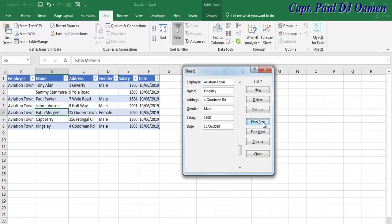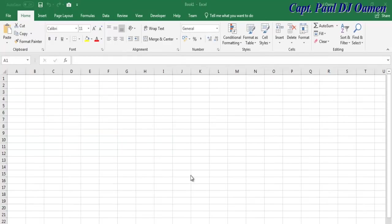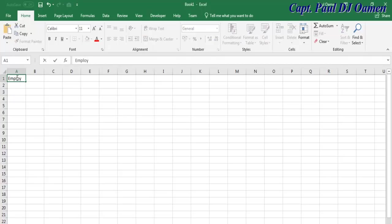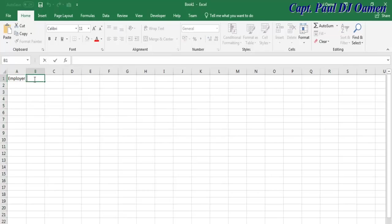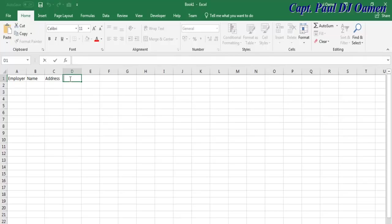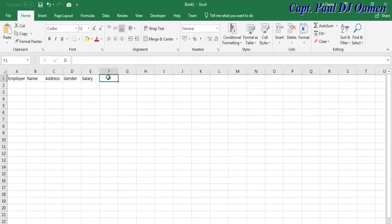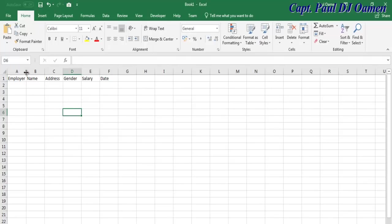What I'm going to do now is take you to the Excel development environment and we'll put one of these together. I'm going to start by entering Employer, Name, Address, Gender, Salary, and Date.